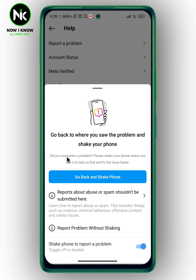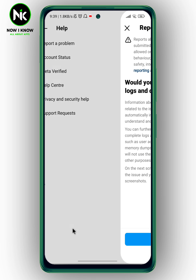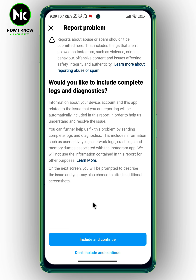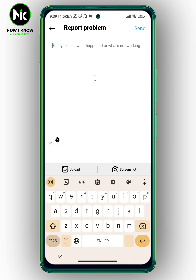Choose 'Report Problem Without Shaking' and the same interface will appear. Choose 'Don't Include' and continue, then report your problem. And that's it! Thanks for watching, see ya!